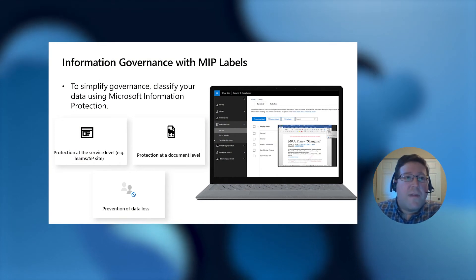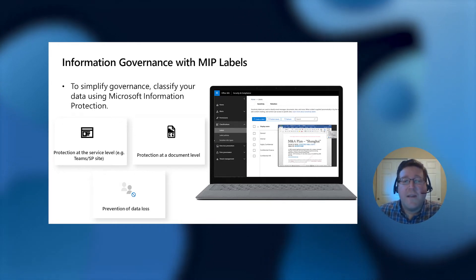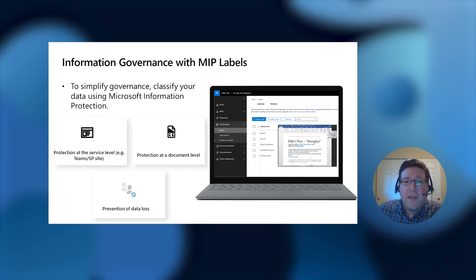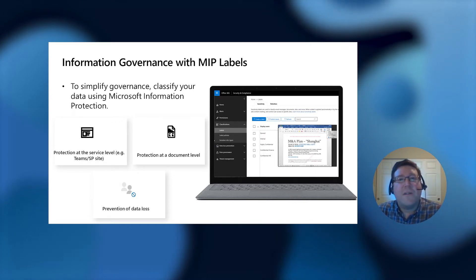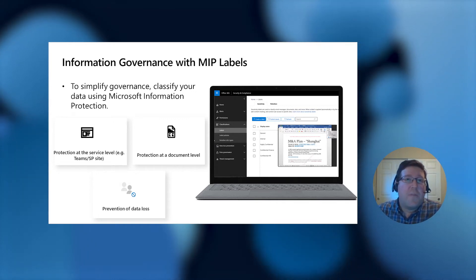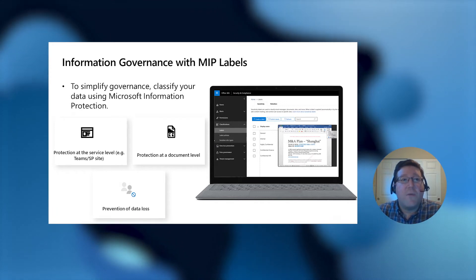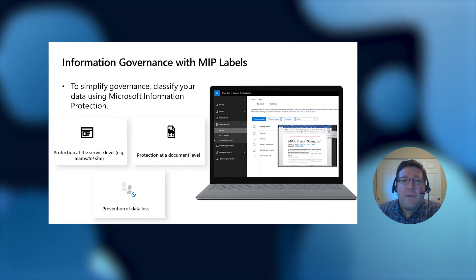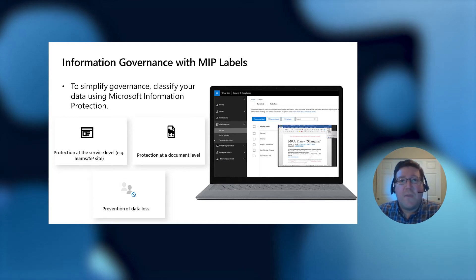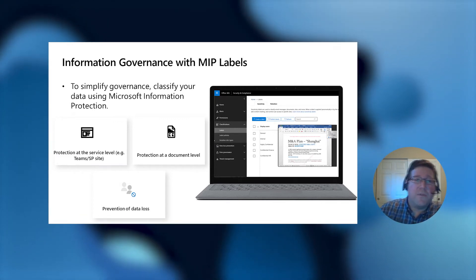A great way to get started with access governance and information governance is using Microsoft Information Protection Labels. To simplify governance of your content, you can classify your data using these labels, which help you manage the sensitivity of your content. They let you know what content is confidential, highly confidential, top secret, or belongs to a certain department within your organization, such as legal or finance. You can apply these labels at various granularities — either at the Teams or SharePoint site level, or even at the per-document level. Labels can be applied by your users directly as they create content, by your administrators, or even automatically based on rules relating to the contents of your documents. For more information, a great session to check out would be the introduction to Microsoft Information Protection Labels.